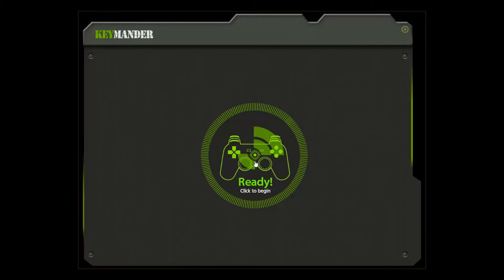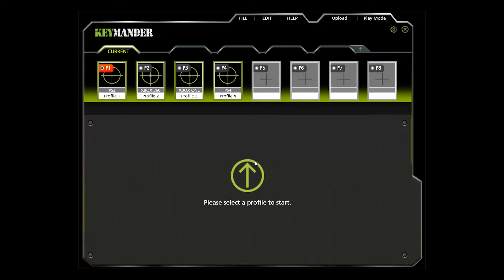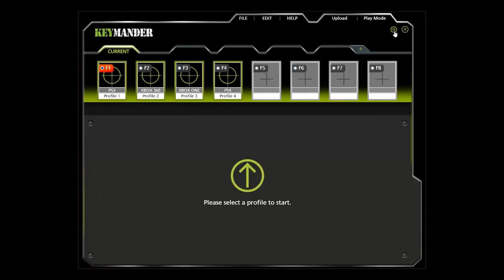With your PC connected to the Keymander, open the Keymander PC software and click the settings icon — the one that looks like a gear in the top right-hand corner. In the box labeled Set Mouse DPI, enter the maximum resolution of your mouse. The Caliber Gaming mouse I'm using has a maximum resolution of 8200 DPI, so I'll replace the 2000 DPI default value and click OK. If you don't know the actual resolution spec of your mouse, just leave the default value in place.